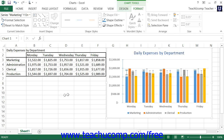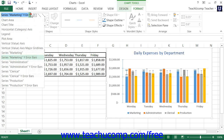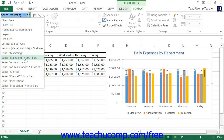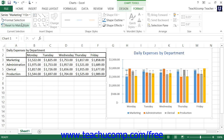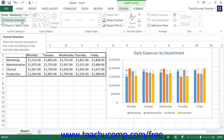To format error bars, choose the desired set of error bars to format from the Chart Elements drop-down in the Current Selection button group on the Format tab within the Chart Tools contextual tab, and then select the Format Selection button in the same area below it.